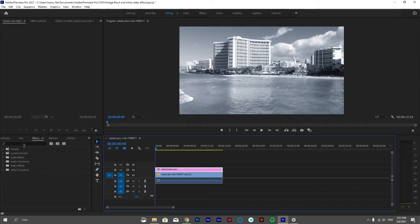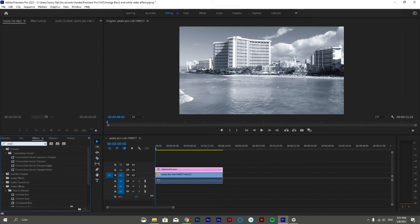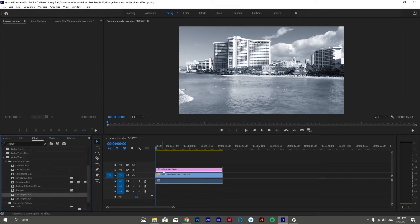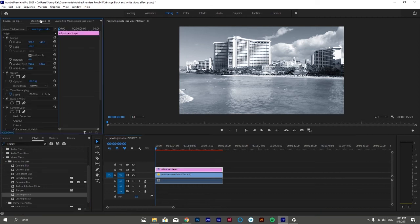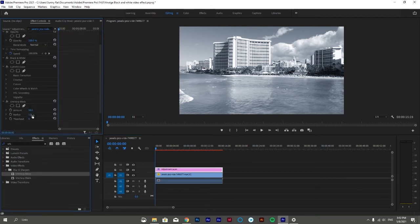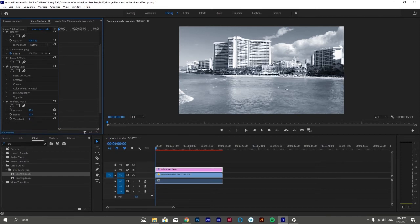For that, go to the effects panel, search for Unsharp Mask, and drag it onto the adjustment layer. Then go to the effects control, scroll down a bit, and set the threshold to 1, radius to 13%, and amount to 67%.